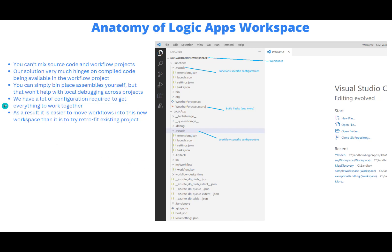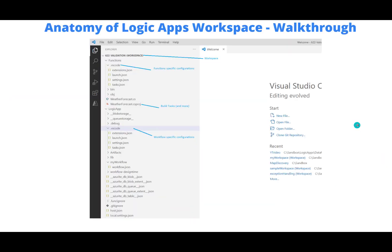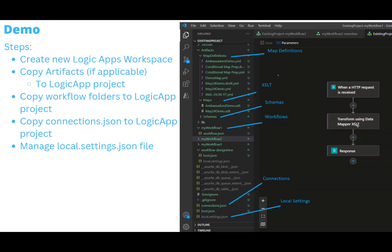As I think it's sort of evident as I've talked through this, we've got a lot of configuration required to get this to work together. And so it's much easier to move workflows from an existing project into this new one, as opposed to trying to retrofit this into an existing project. I think that's sort of the key of this video itself.